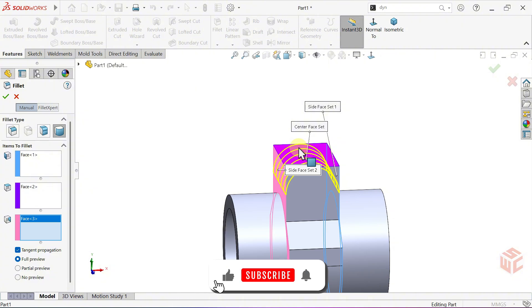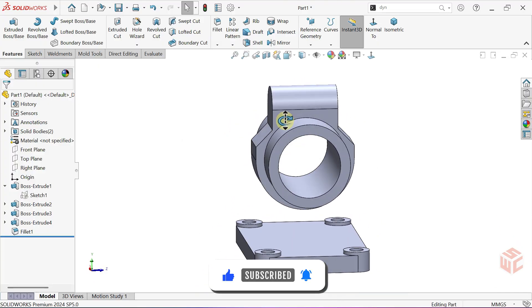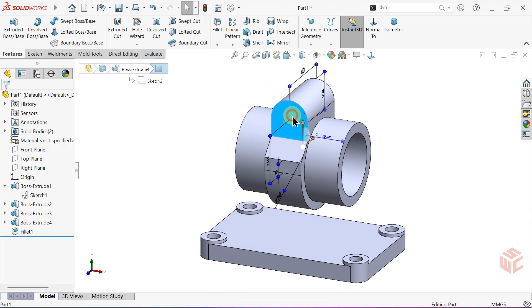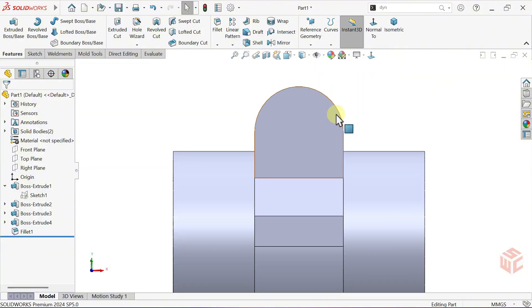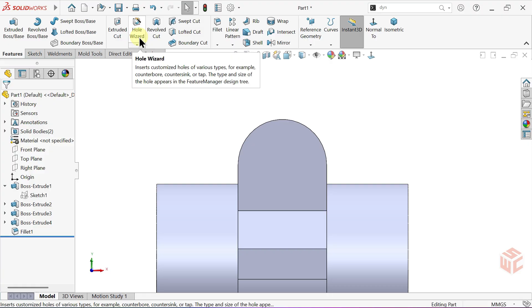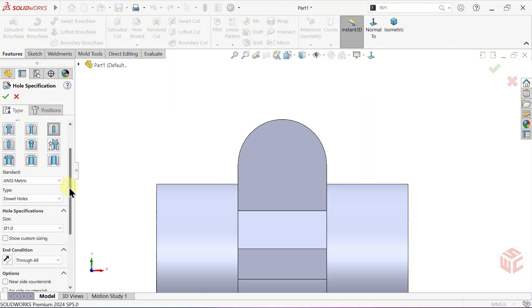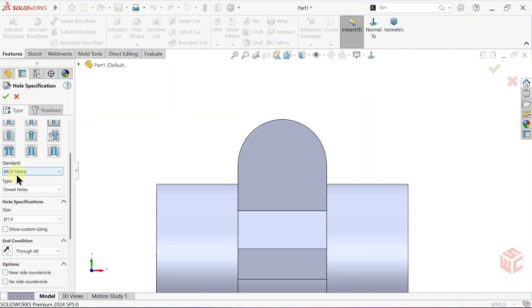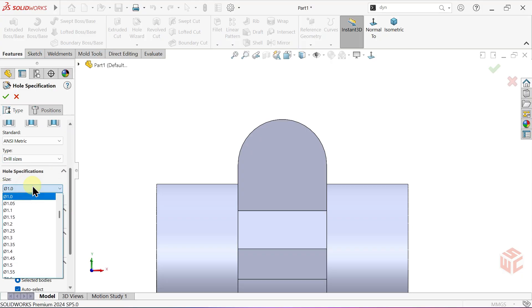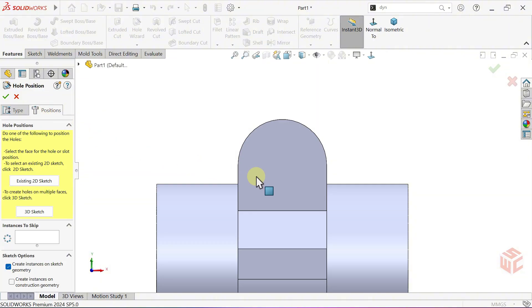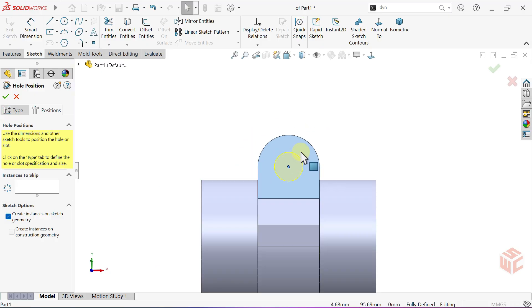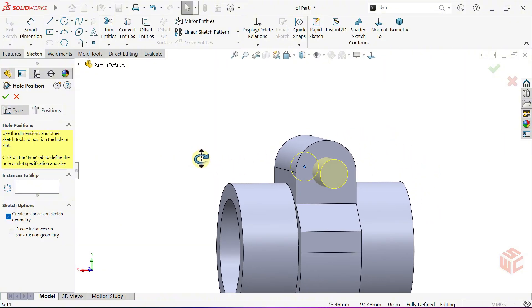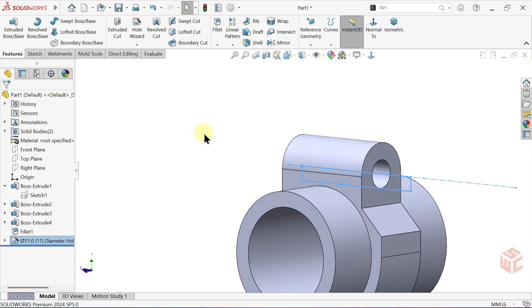Set the view normal to this face. Enter the hole wizard command. Set the hole type to hole, keep the standard as ANSI metric, set the type to drill sizes, set the hole size to 11 millimeters. Keep the end condition as through all. Switch to the positions tab, select the face where the hole will be applied. Place the hole at the center of the fillet. Press escape to finish placing the hole and exit the placement mode. The hole is placed correctly as intended. Click OK to confirm.